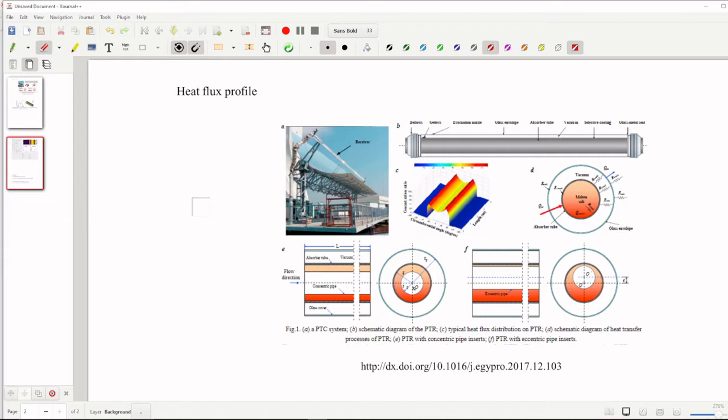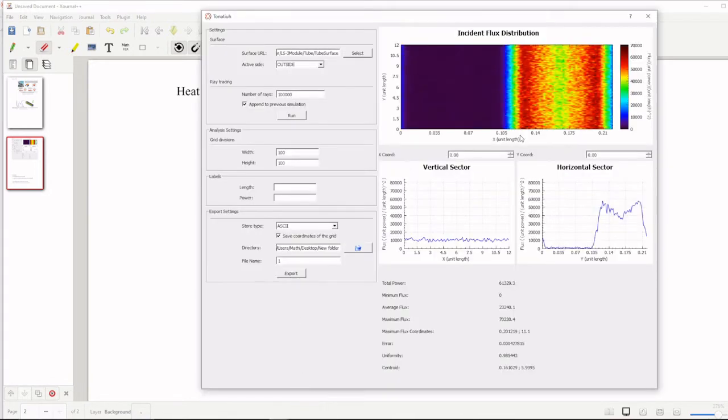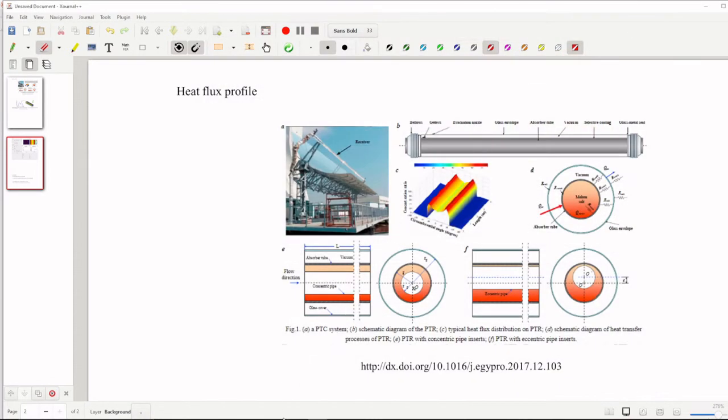Previously I have posted 4 videos on how to use Tonatiuh software. In this video I will show one more feature in the Tonatiuh software, how can we extract heat flux profiles.